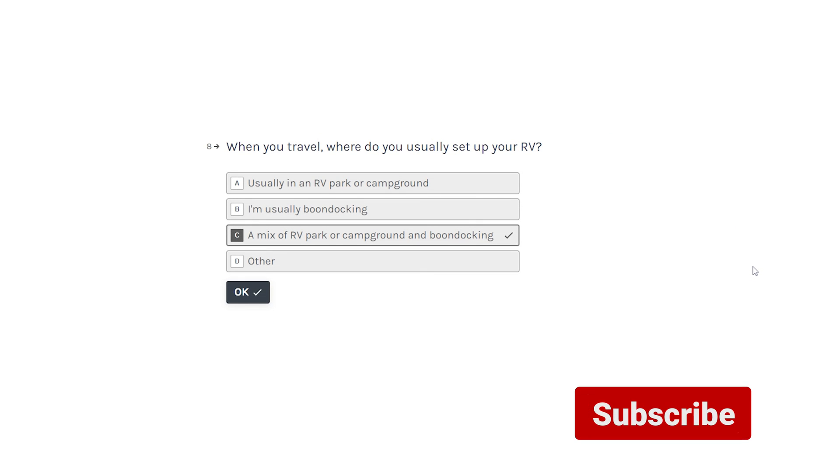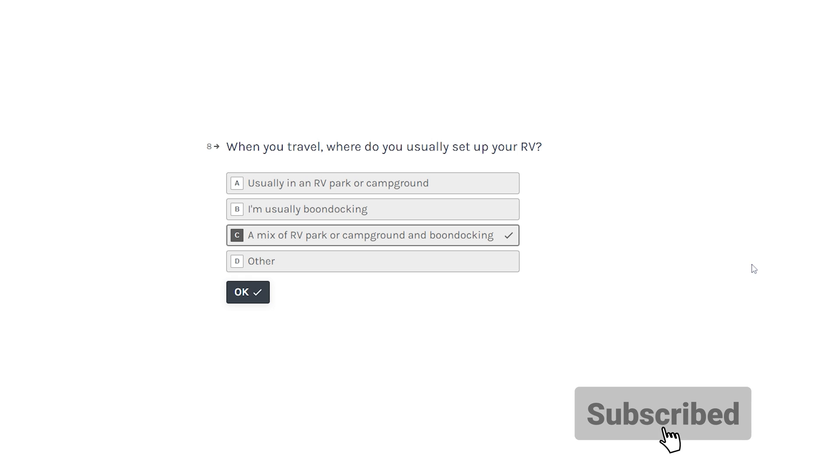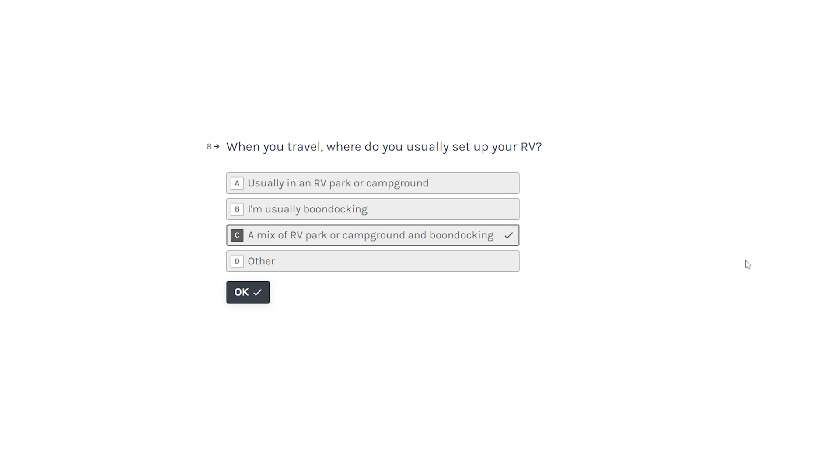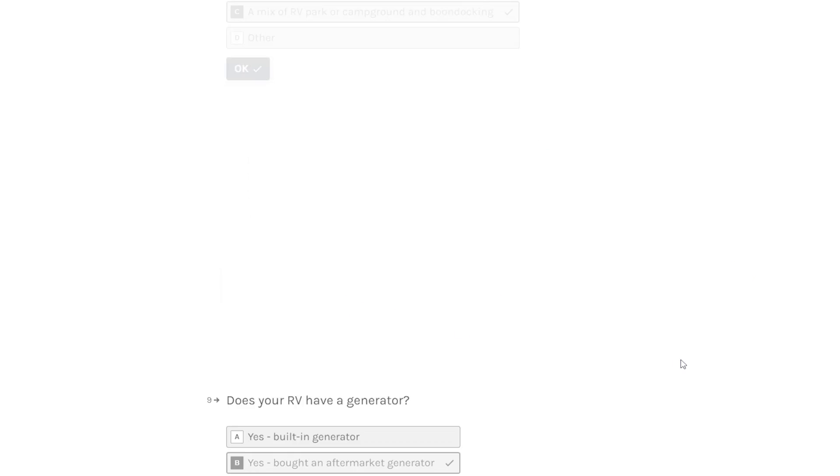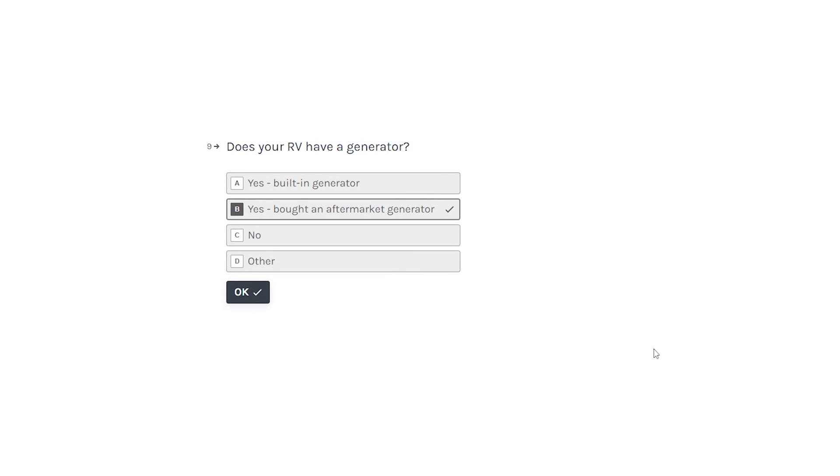When you travel, where do you usually set up your RV? Now it asks whether you stay in an RV park or campground, or you boondock, or you do a mix. And for me it's a mix. Does your RV have a generator built in, bought one, no, or other? I bought my generator.